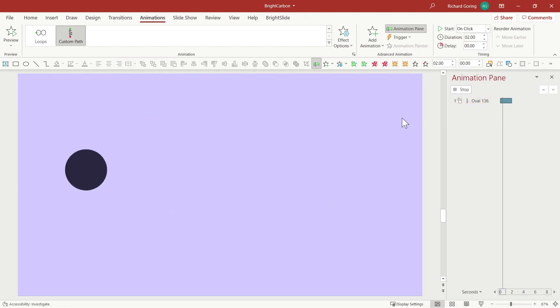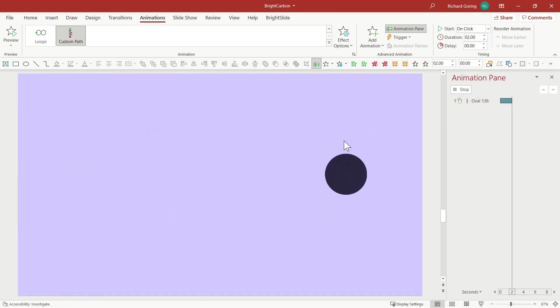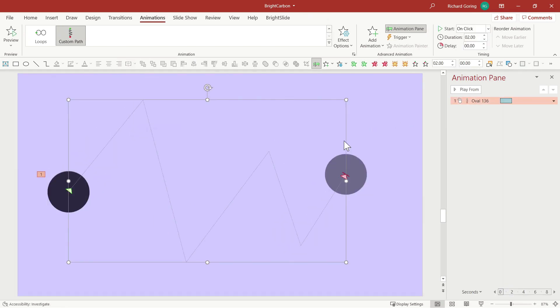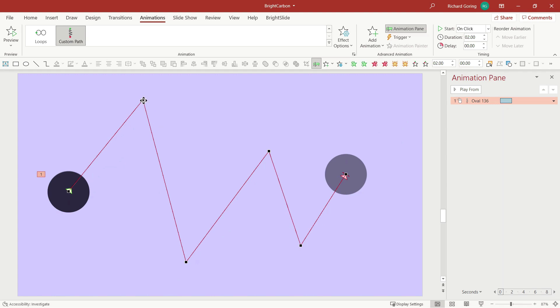And then when you play it, it goes through, but it's a bit angular. Not what you want. Well, with any motion path in PowerPoint, you can right click on it and choose edit points from the pop-up menu.